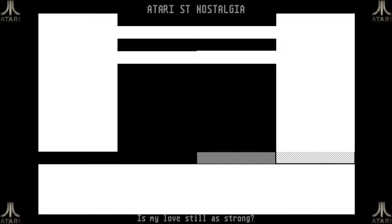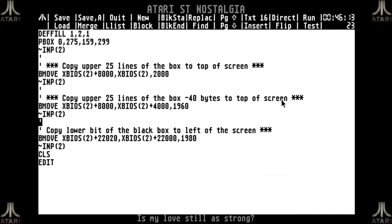It's very important to keep in mind that this is how the command works, and this is also how the shifter reads and builds the screen. If you understand this, then the bmove command actually becomes fairly easy to use.